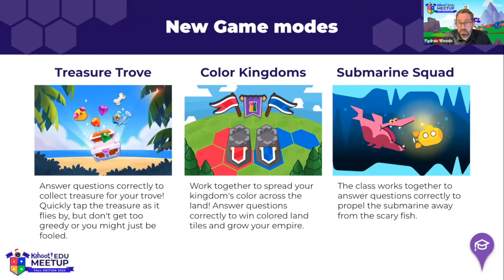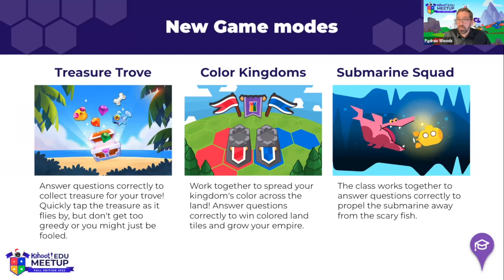The third game, called Submarine Squad, is a class game where the whole class needs to work together to try to escape from a scary fish. They're trapped in a submarine, trying to get away from the fish, and they need to answer questions to propel the submarine away. Individual students at different times in the game will be asked to solve a crisis with the help of the rest of the class.